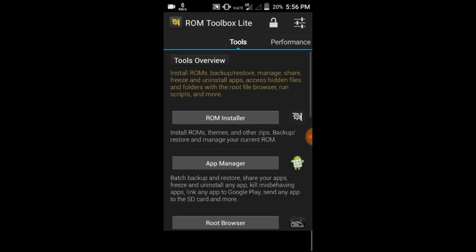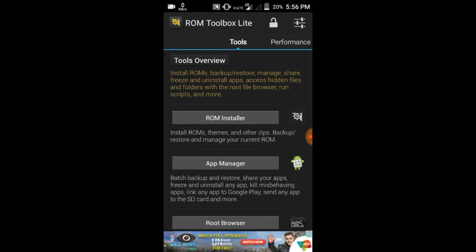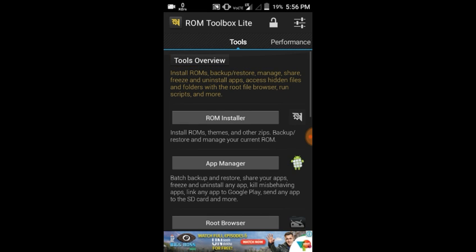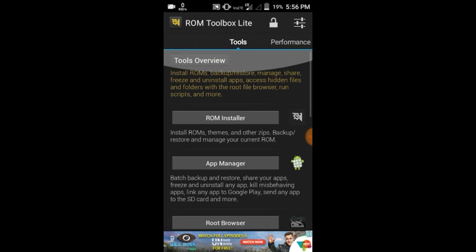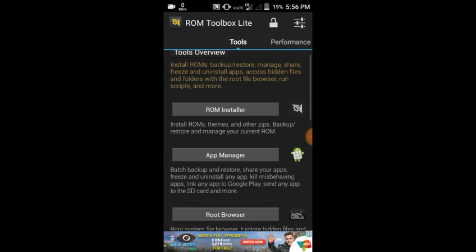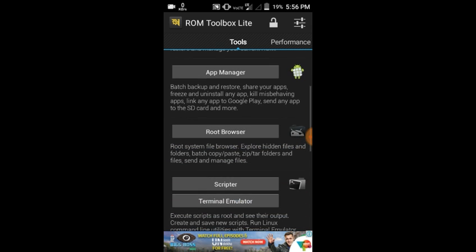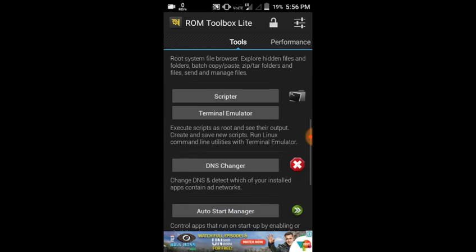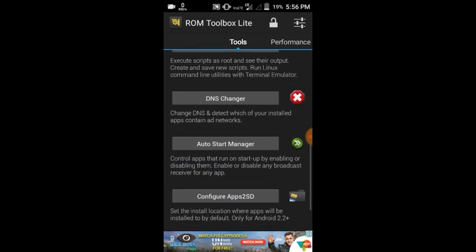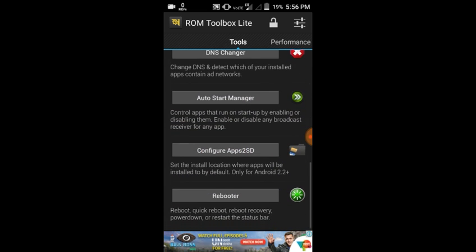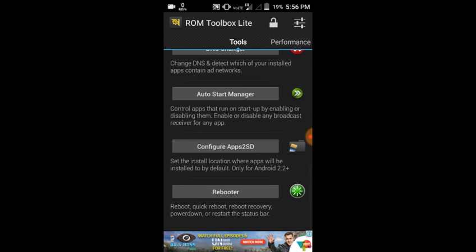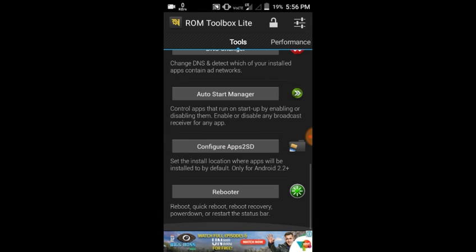I'm going to swipe down, and as you can see, here is an option: Configure Apps2SD. I'm going to click on it and click on SD card. If you click it and choose SD card...